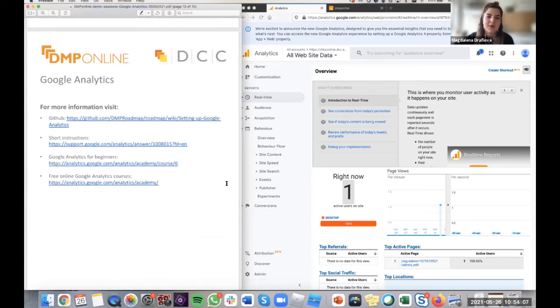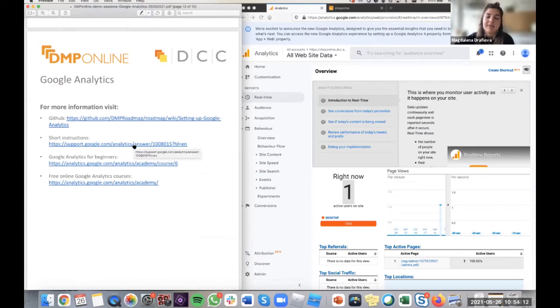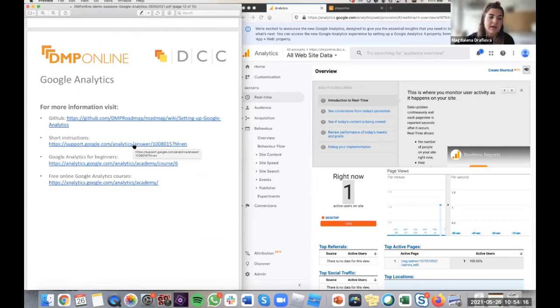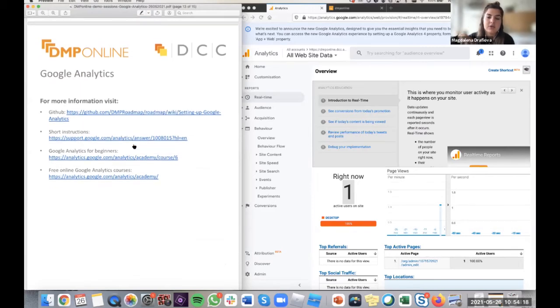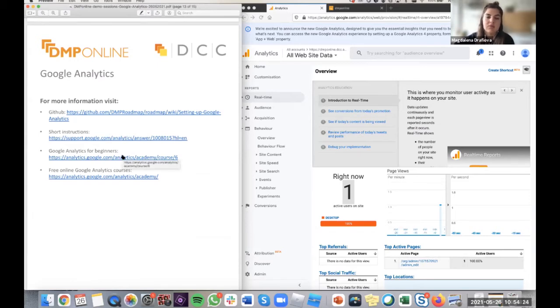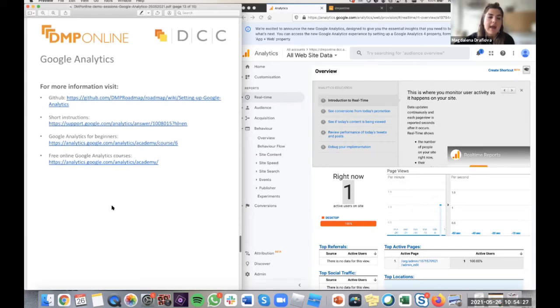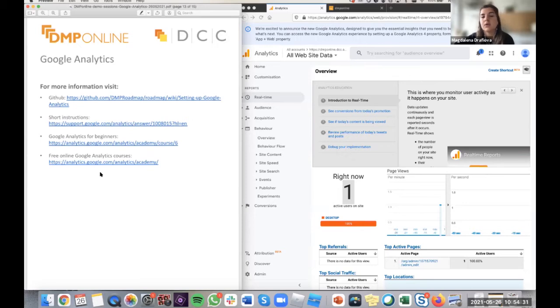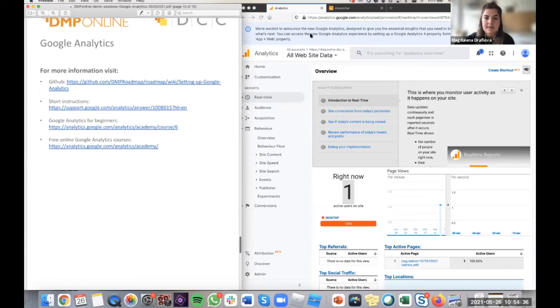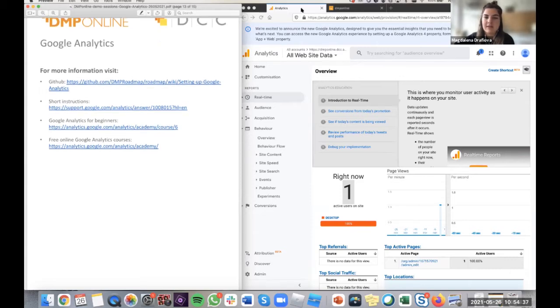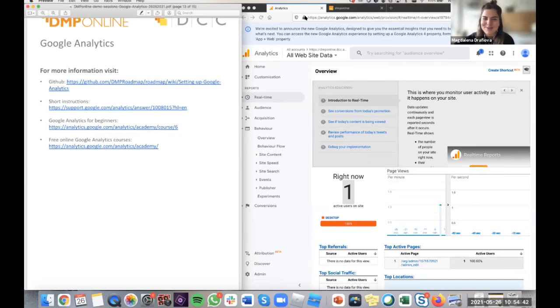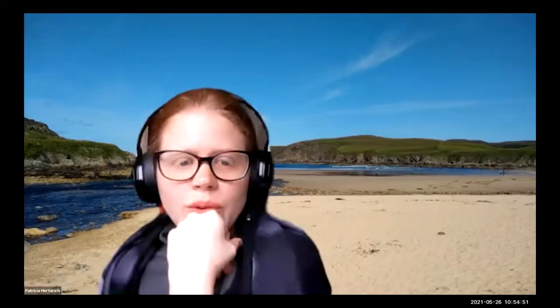So we did check the real-time. And we'll share these links with you. So there is more information on GitHub board. And then also Google Analytics, like I mentioned, put quite good tutorials together. So there is a short instruction, but also a whole course for the beginners. I think altogether it's like three hours that it might be worth going through. And there are more free analytics Google courses for you in case you want to start becoming more advanced. But this is all for me. I'll stop sharing my screen. And I apologize for all my windows.